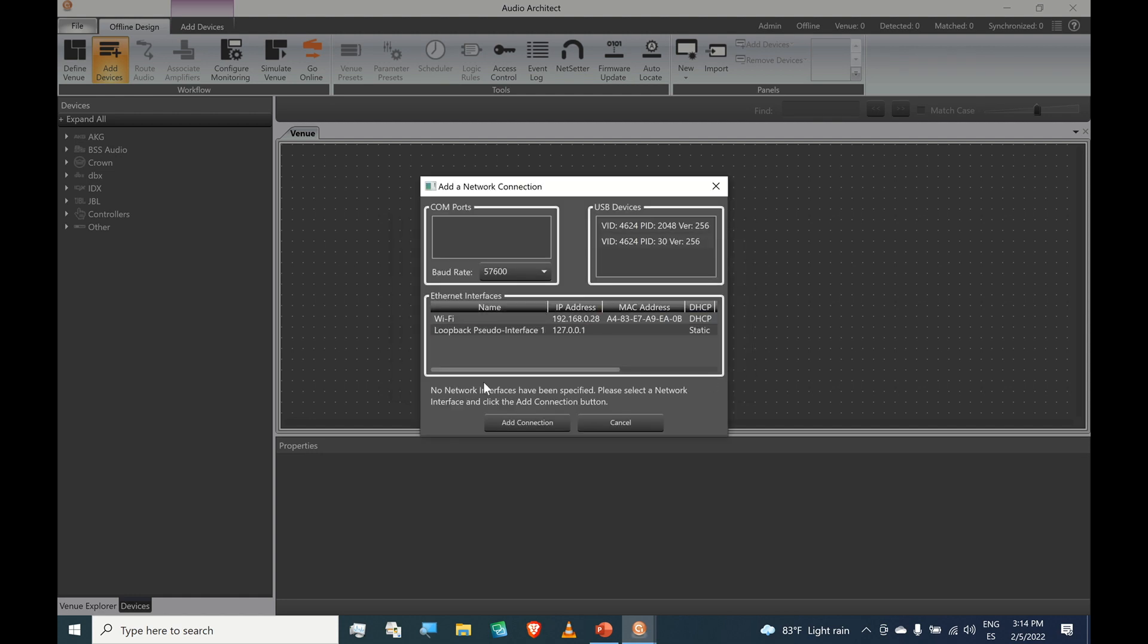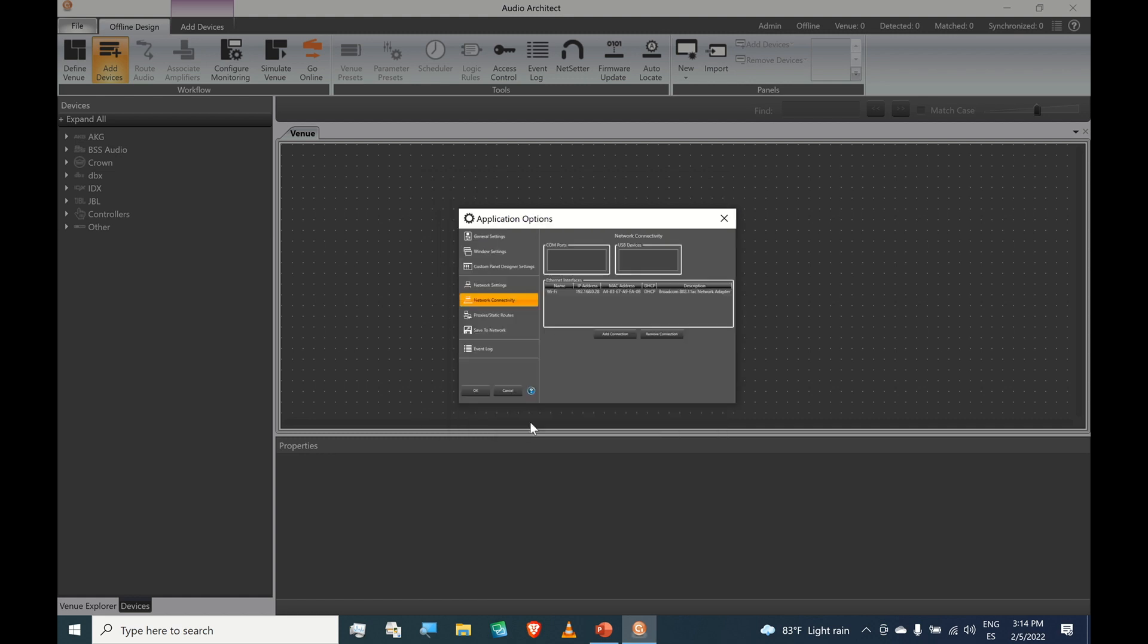And now we see this other prompt asking us to add a connection. The connection we need to add is the WiFi connection. Just select WiFi and click Add Connection. Okay, that's done.